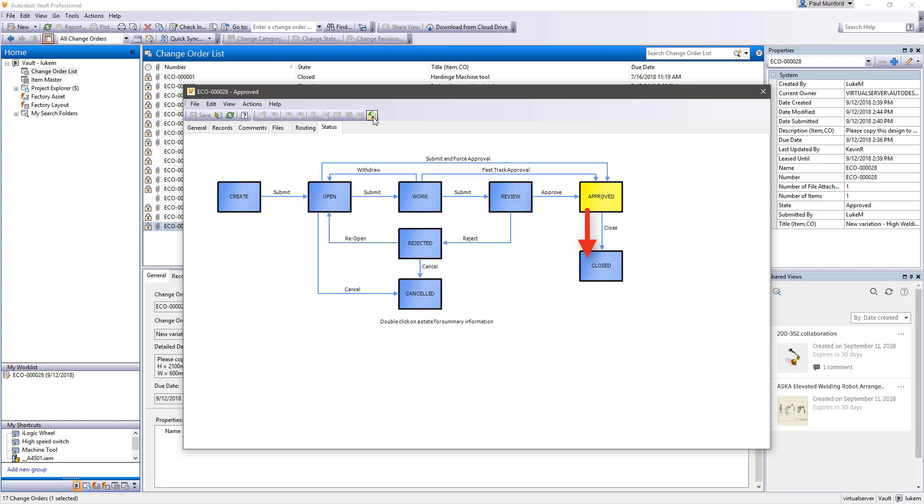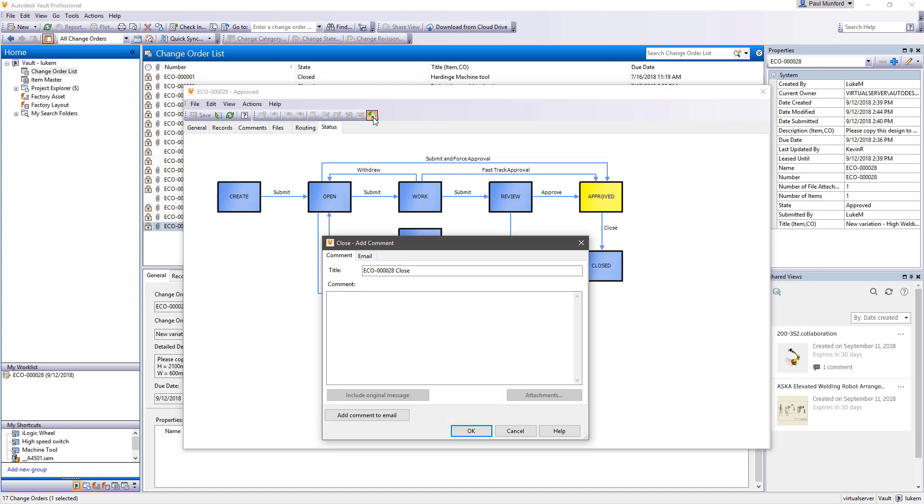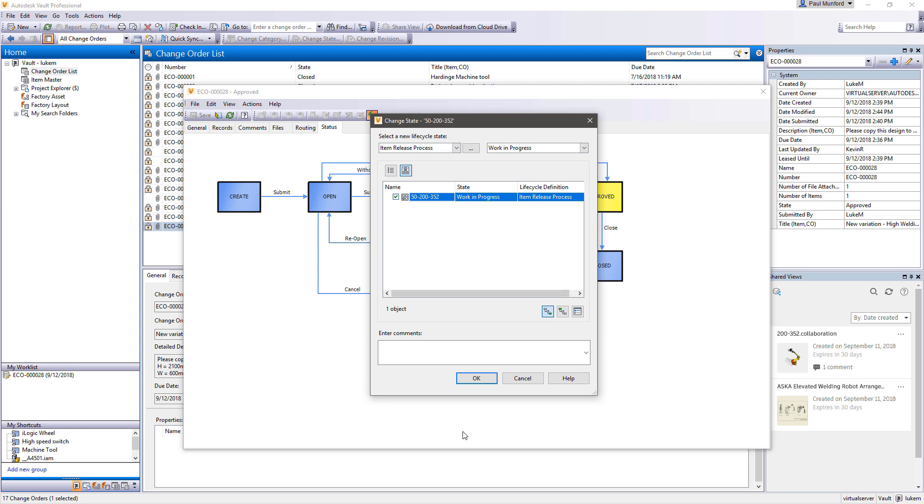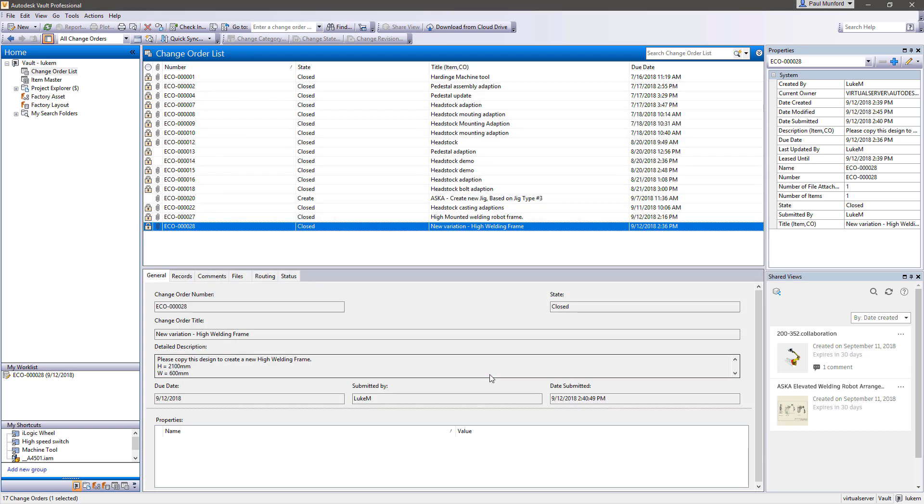Design teams can choose standard or configurable processes for release and engineering change order management, helping communicate to avoid costly mistakes and remove process bottlenecks.